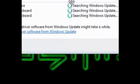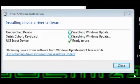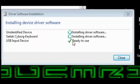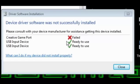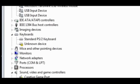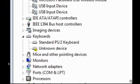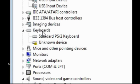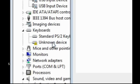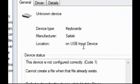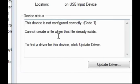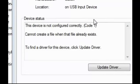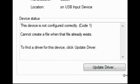See, now it comes in as a USB input device. See now it's being strange. We've got ready to use, ready to use, Creative Game Port failed. See now we've got things different. I wasn't actually expecting this, so I'm still going to carry this on because I don't know what's happening. Keyboards, unknown device, Saitek on USB input. This device is not configured correctly, Code 1. Cannot create a file when that file already exists. That's very strange. That's new to me.